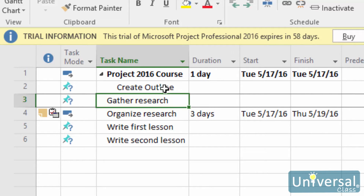Subtasks are tasks that are directly related to a parent task. If a parent task is to paint a wall, a subtask would be to tape before painting. We do not have subtasks yet. However, we are going to add a few subtasks for the research task in our project now.